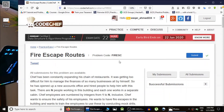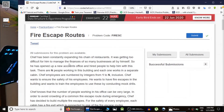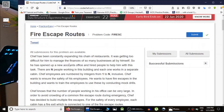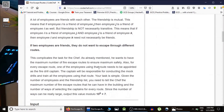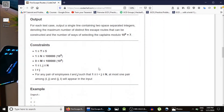Hello guys, this is Code and Code, and this is going to be a practice problem for the graph theory series. This problem is taken from CodeChef from the easy ones. The question is 'Fire Escape Routes'.